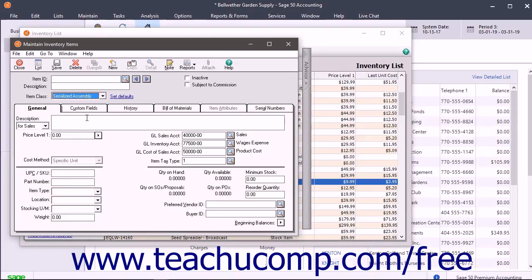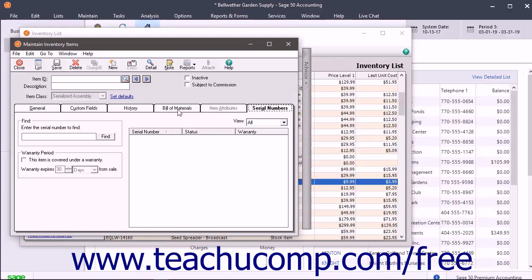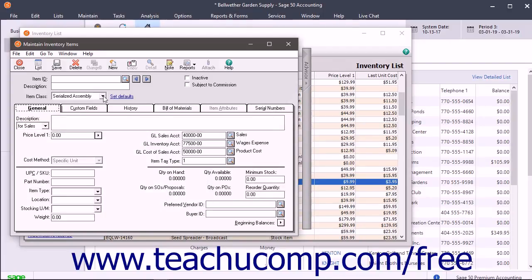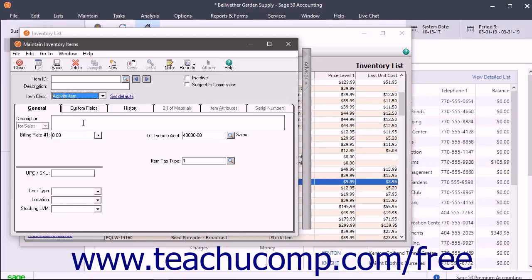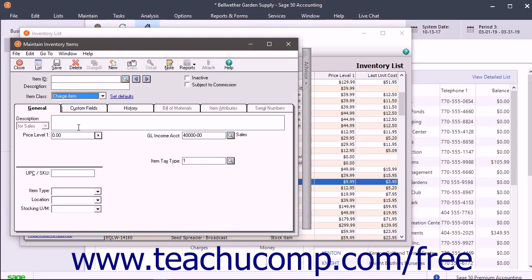The Serialized Assembly Class is only available in Sage 50 Premium Accounting and higher. You use this class to track package or combination items that use serial numbers for identification and which can also be assembled or disassembled from other items in your inventory. The Activity Item Class is used to indicate how time is spent when performing services for a customer. This is used in employee or vendor time tickets when you plan on billing customers for activities performed by employees or vendors like sub-contractors. The Charge Item Class is used to identify reimbursable charges incurred when performing services for a customer. These are used in employee or vendor time tickets when you plan on billing customers for reimbursable expenses.